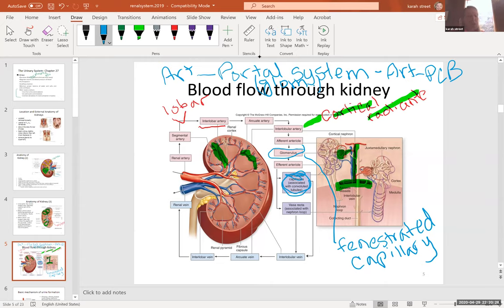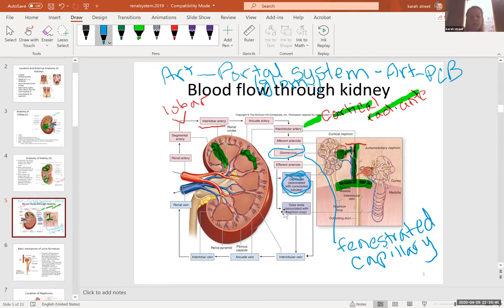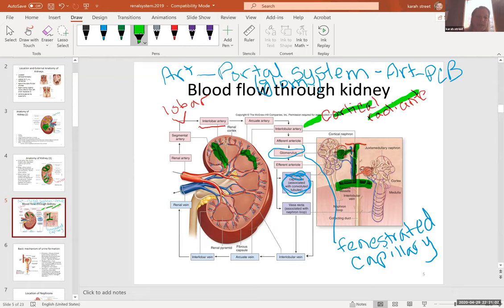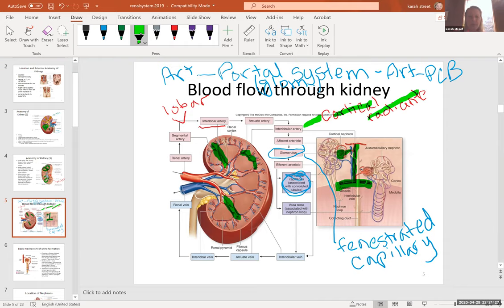We also saw a portal system when we learned about the hepatic portal system, but that was a venous portal system. This is an arterial portal system. Blood exits the peritubular capillary bed through an interlobular vein, to an arcuate vein, then an interlobar vein. For veins, there is no lobar nor segmental vein — we go straight from the interlobar vein into the renal vein, which dumps into the inferior vena cava.